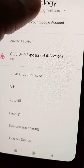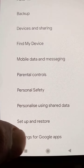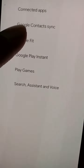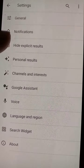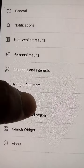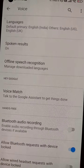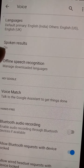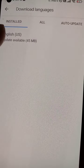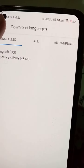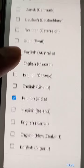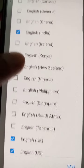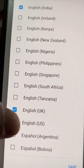Next, go to Google Settings. At the bottom you will see 'Settings for Google Apps.' Go into that option, then tap 'Search,' then 'Voice,' and here you will find 'Offline speech recognition.'